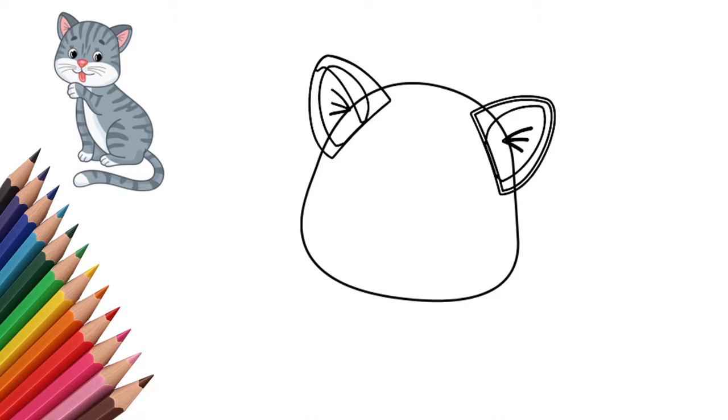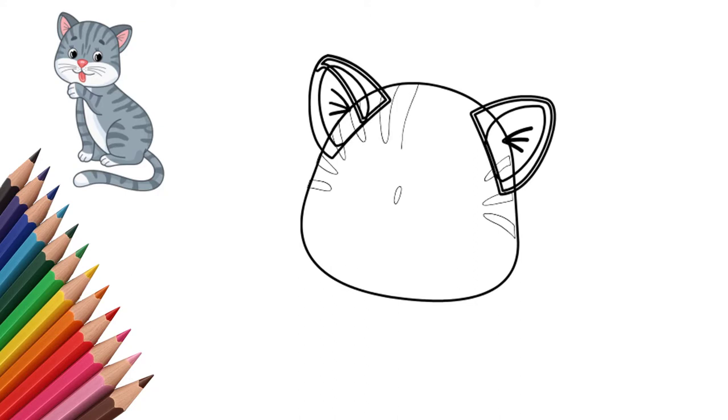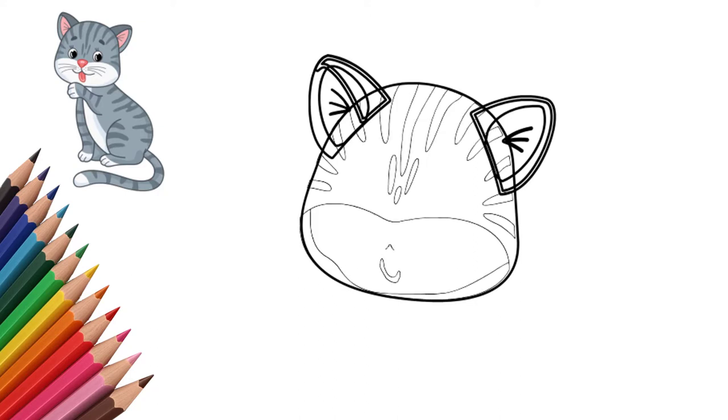Now let's draw the cat's cheeks. Draw the mouth and nose. The cat's mouth is open. The cat sticks out his tongue. Draw a small tongue. Draw the nose in the form of a triangle.